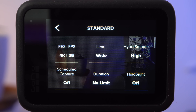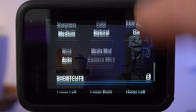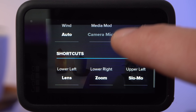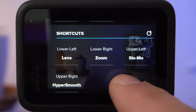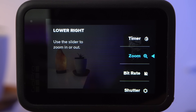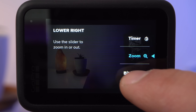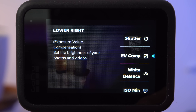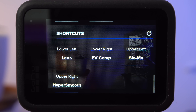For example, if you never use the zoom feature in standard mode but often use the exposure compensation, you can open the settings menu, scroll all the way down, and select the exposure value compensation shortcut for the space at the bottom right. This way you can always quickly and easily adjust the automatic exposure.